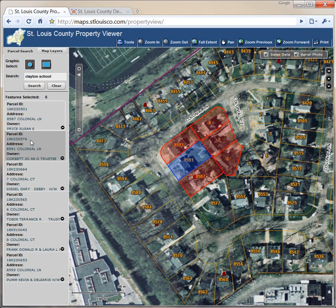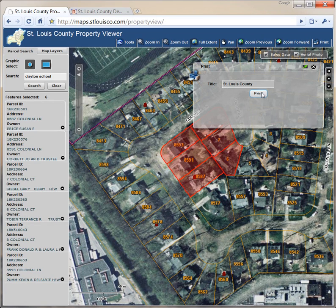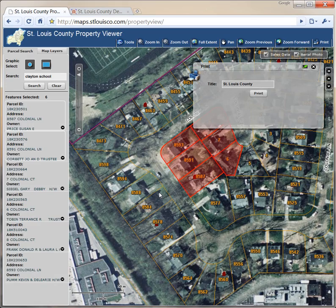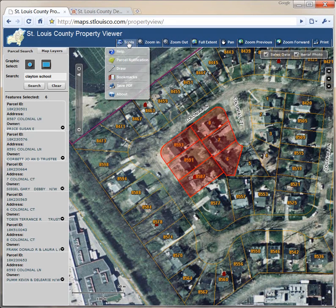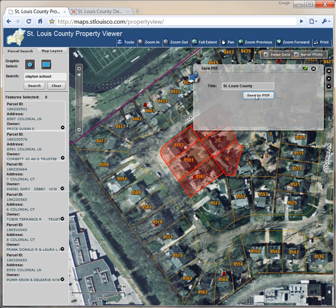Printing and saving. We can print with the print tool on the toolbar in the upper right-hand corner. Click print — it gives us the option of putting in a custom title. It warns you that the map prints out best in landscape. Click OK and print. If we'd like to save a PDF version, go to the tool menu and select save PDF. Again, you have the option of changing your title. Click save to PDF and it will save to your local drive.